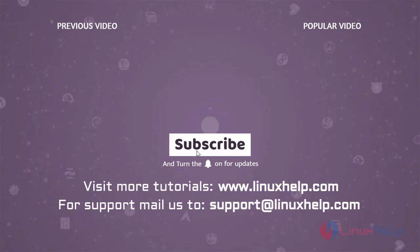To learn more tutorials, visit www.LinuxHelp.com and if you have any queries, mail us to support at linuxhelp.com.